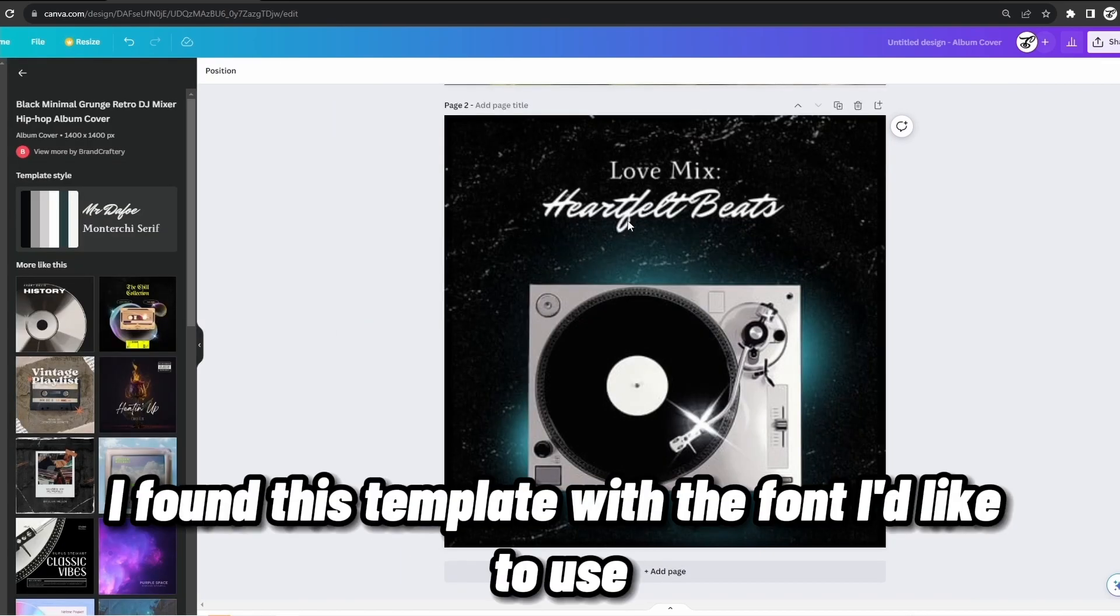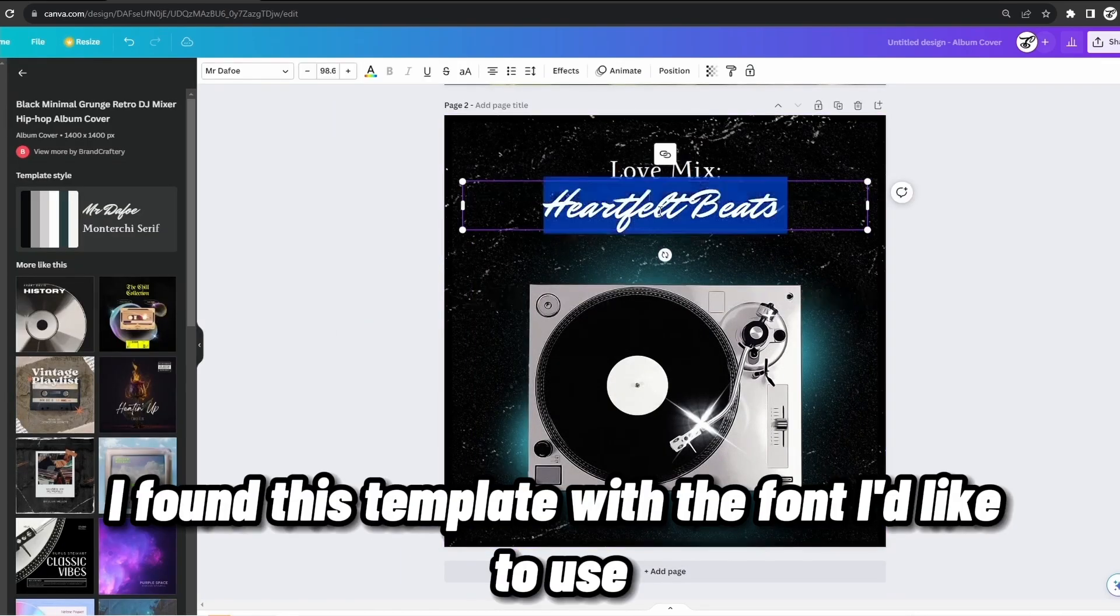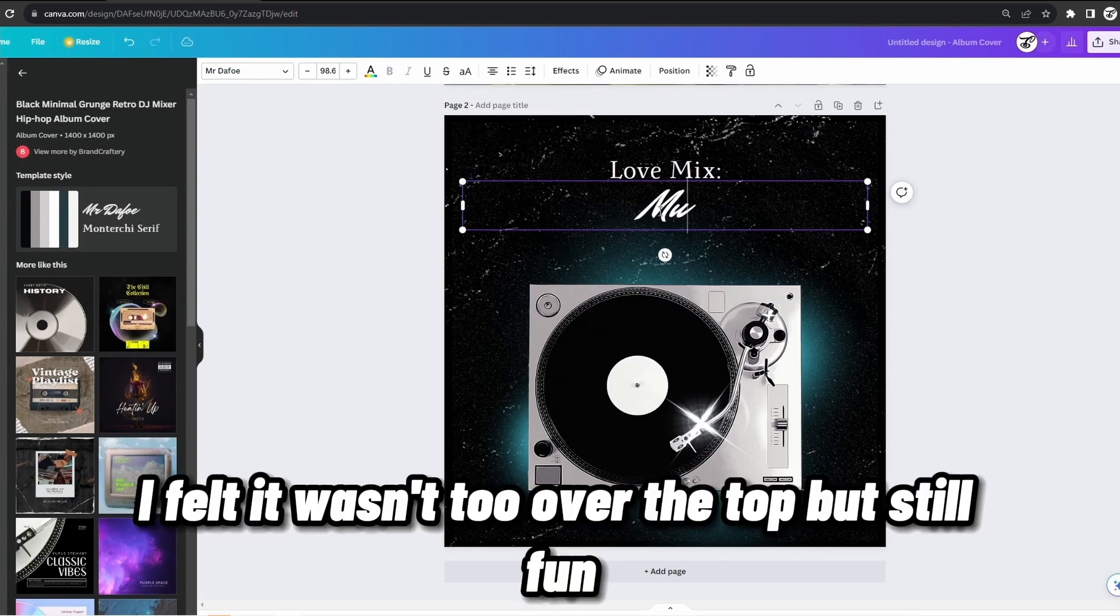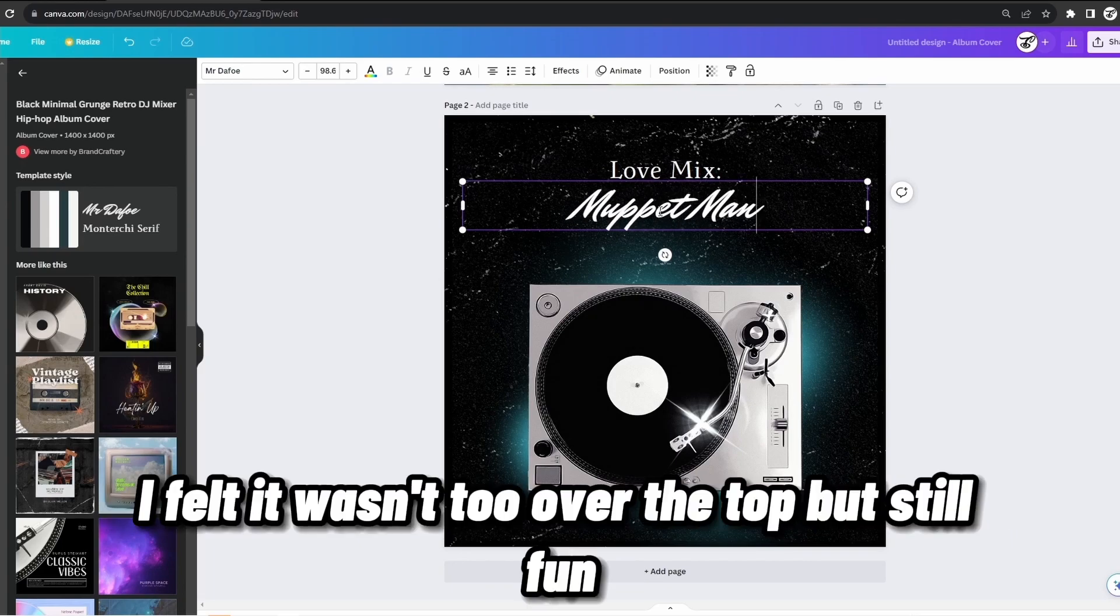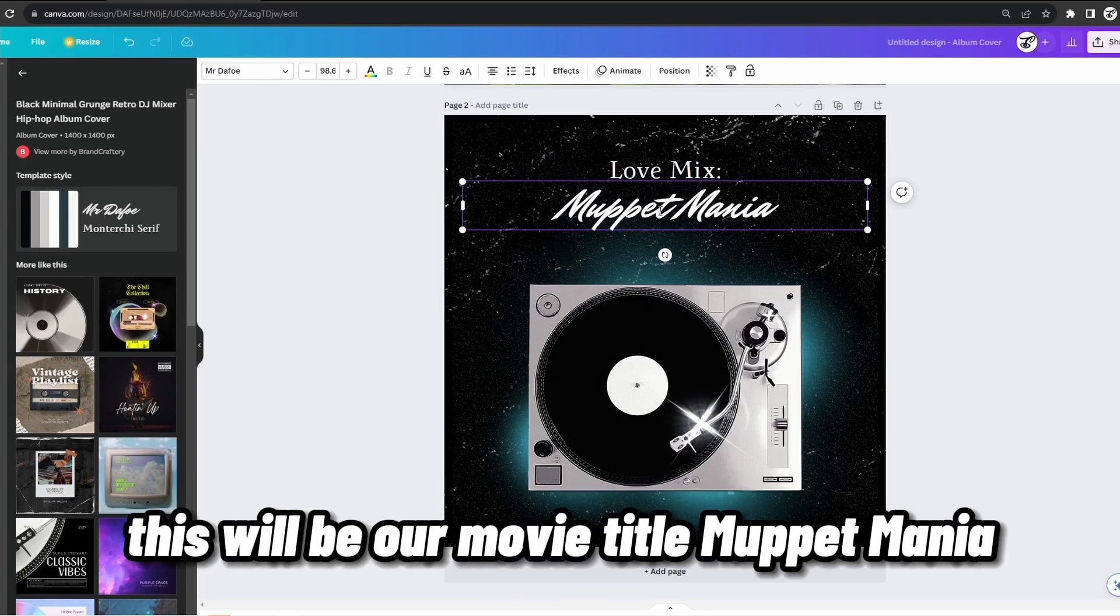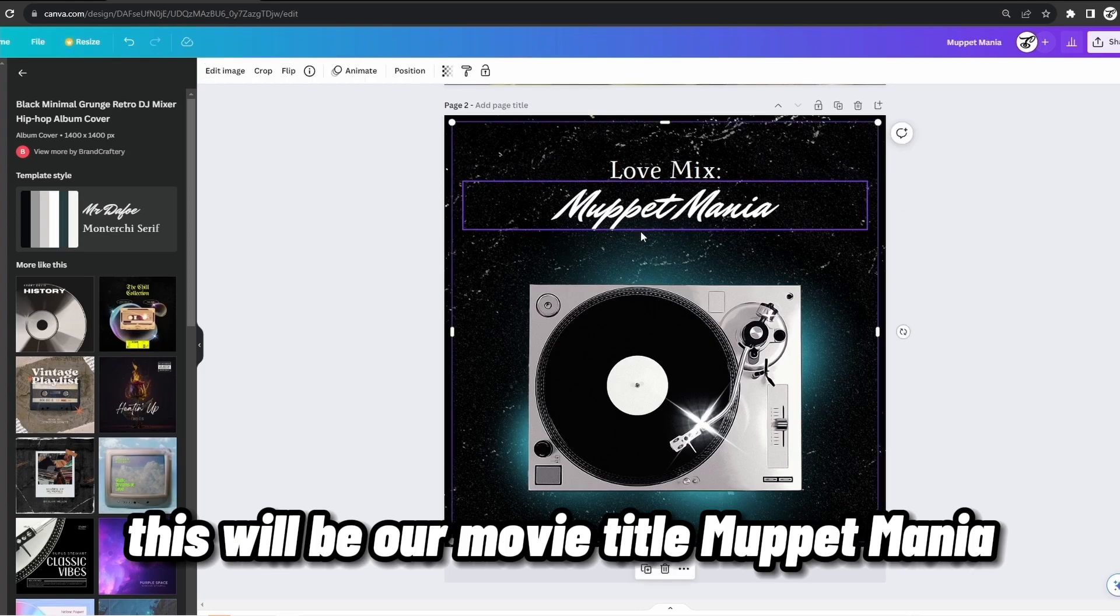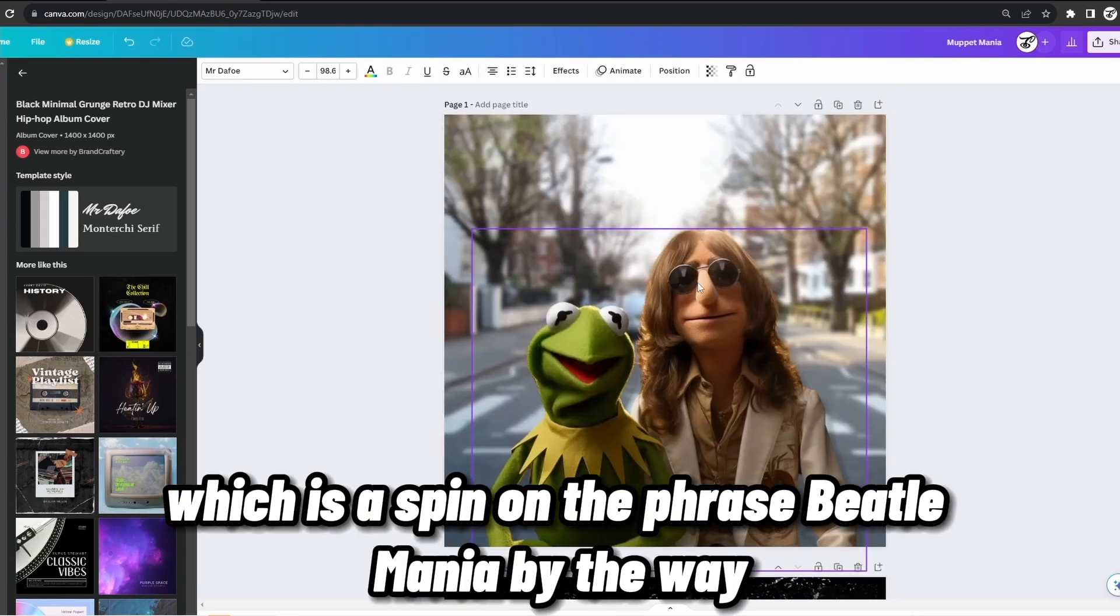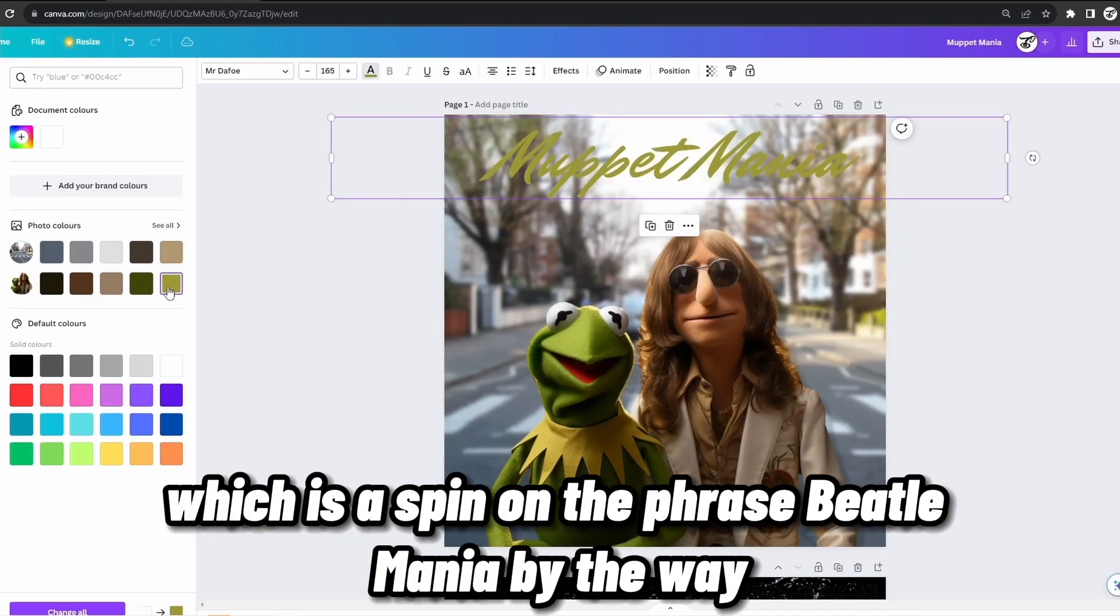For the title, I found this template with a font I'd like to use. I felt that it wasn't too over the top, but still fun. This will be our movie title, Muppet Mania, which is a spin on the phrase Beatlemania, by the way.